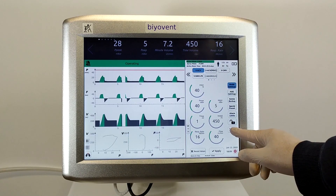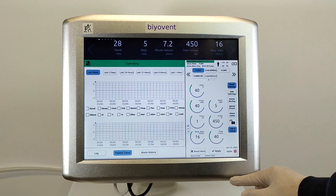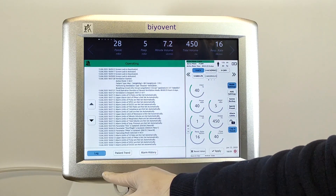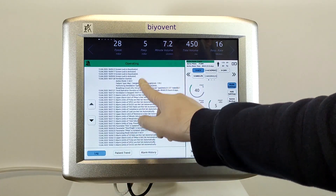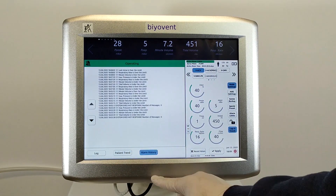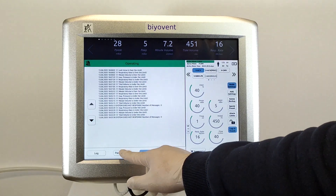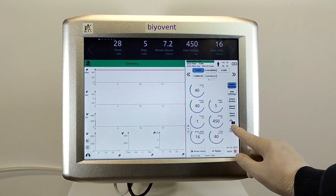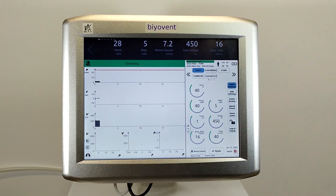When you press the logs and trends button, you will be able to see the patient data and every operation that has been completed in the last three days. To close this page, you can touch the same button again.